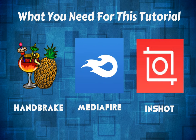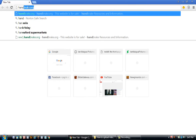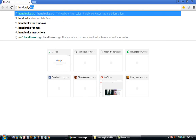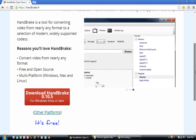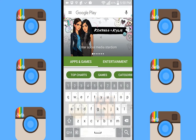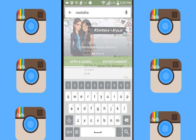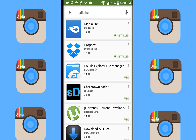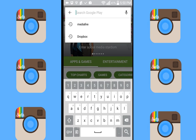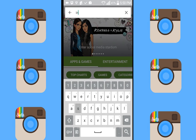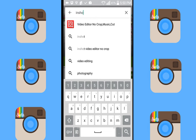All you'll need for this tutorial is to download the Handbrake converter on your computer and download the Mediafire and InShot app on your Android or Apple device. The first thing you need to do is to go to Handbrake.fr and download the Handbrake video converter on your PC. Then pull out your phone and go to the Google Play Store or the App Store and download the Mediafire app. Once you've downloaded that app, you'll also need to download the InShot app.